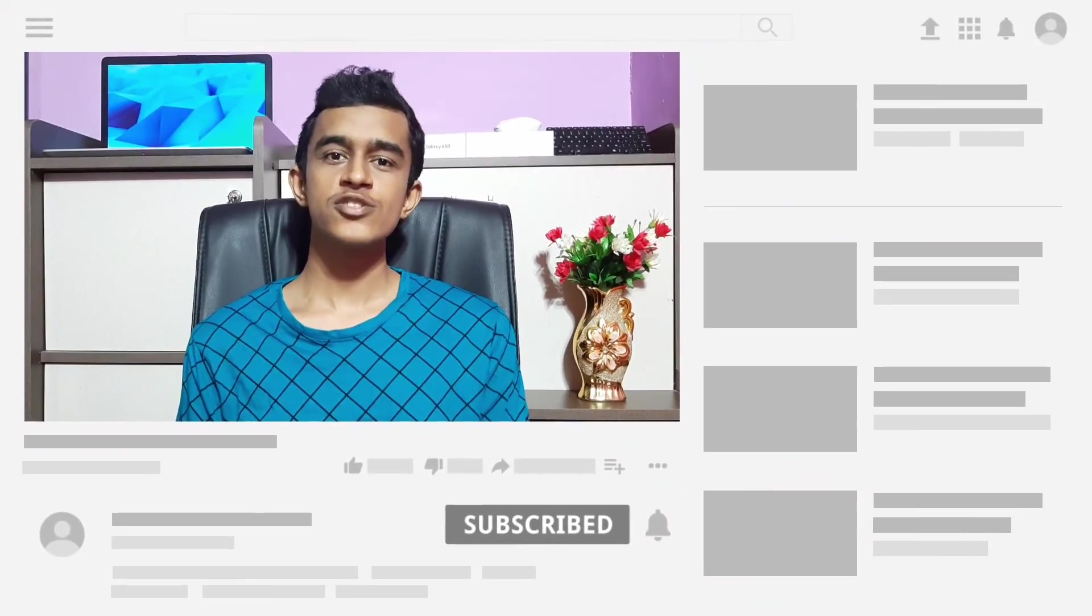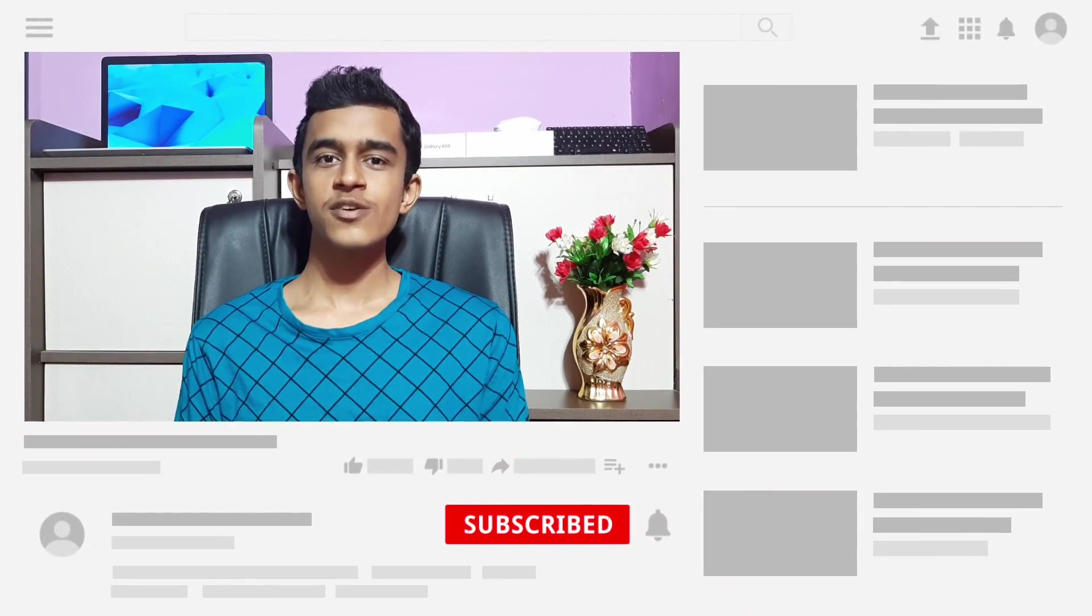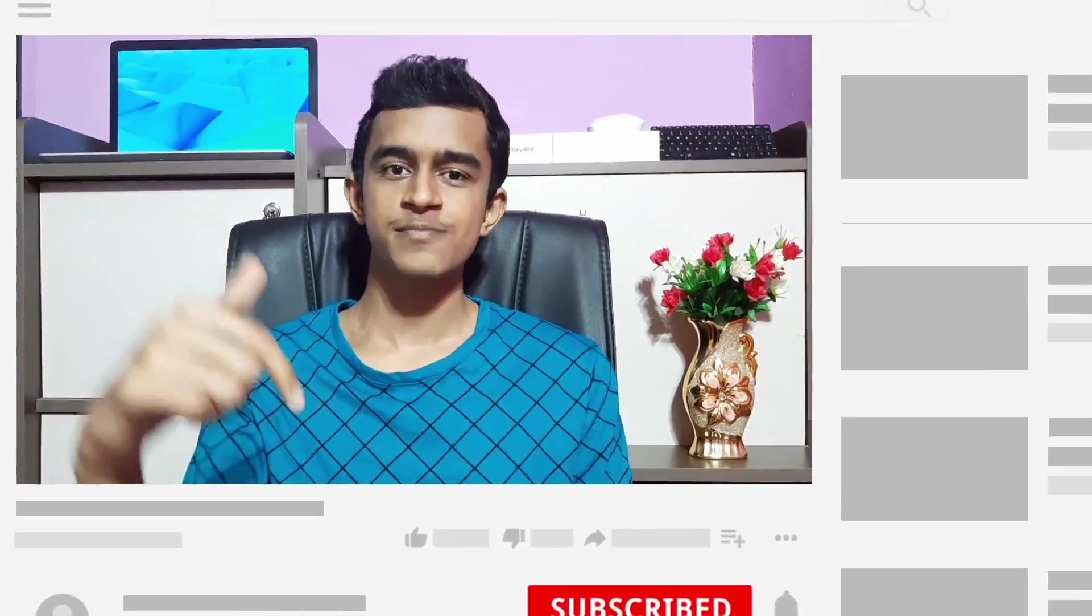Thank you so much for watching. If you enjoyed this video, then do consider hitting that subscribe button. I'm Deepak and this is XL Tag. I'll catch you guys in the next one.